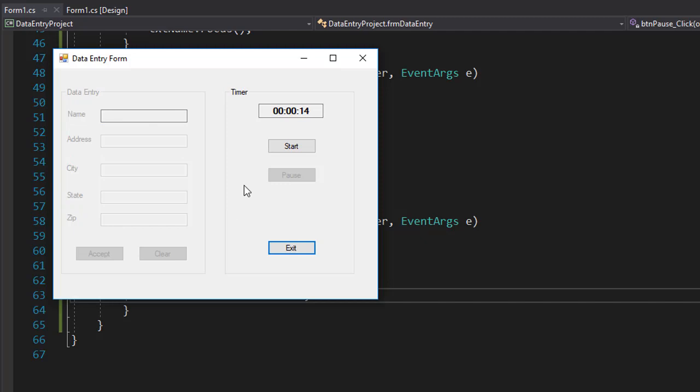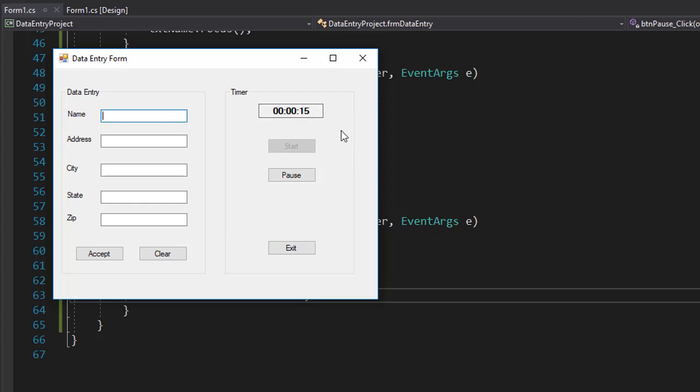Let's pause it. It's disabled it. You can see that it's at 14. So when I click start again, it will start from where it stopped before. So this is working correctly as expected.